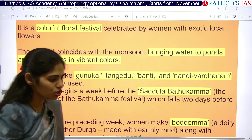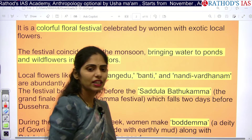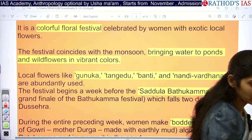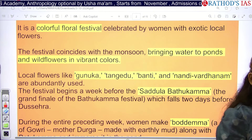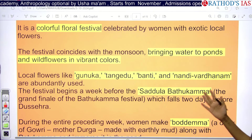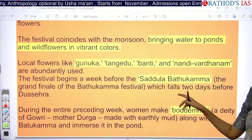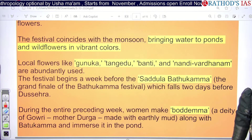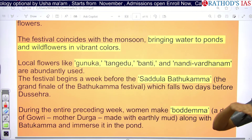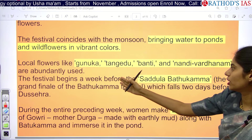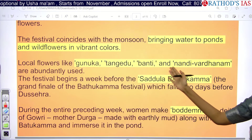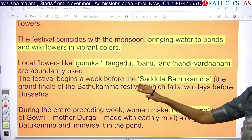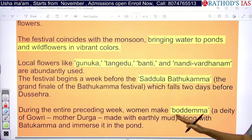During the monsoon, we get rainfall and lakes, streams, and rivers are filled with new water. In this festival, we make a pile of flowers like Tangedu, Banti, Nandi, and Vardana — these are abundantly locally available flowers.